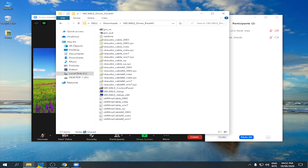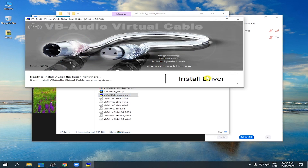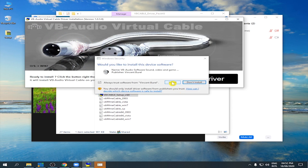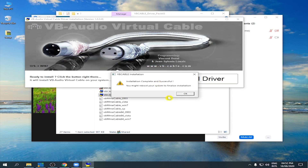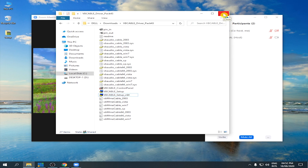Now we're going to set up the installer. Right-click and run as administrator — you must set it up as an administrator. Click Run as Administrator, then click OK. Now click Install Driver and wait for it. Installation is complete and successful. Click OK. We have successfully installed the virtual audio cable.